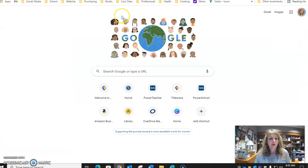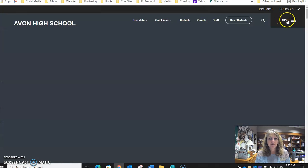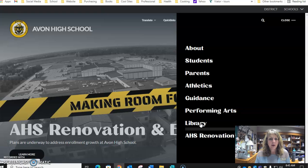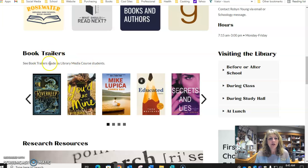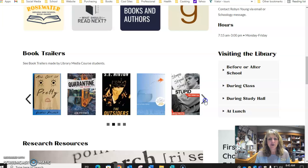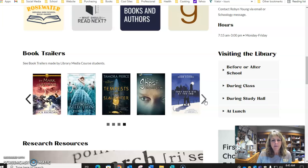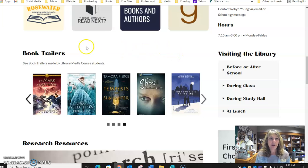I want to show you on our library page — remember, if we go to the Avon Community School Corporation page and go to the high school page, we're going to click on the menu and library. Right down here in the middle of the screen, we've got book trailers. These are the ones made by our library media students, so you can click through and see what people before you have done. I'm going to be posting a few more shortly. These did not necessarily all receive A grades — there's a wide variety of ranges, but I put everybody's up here so that you will have a real audience, and yours will be on the website as well.